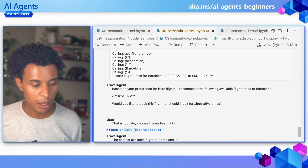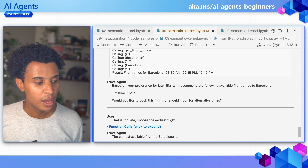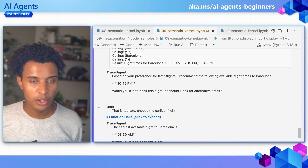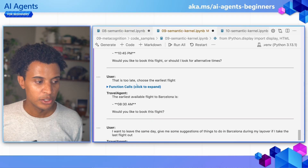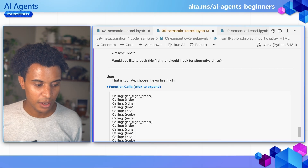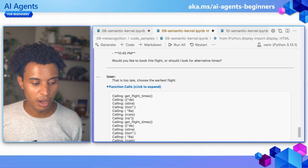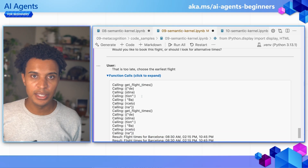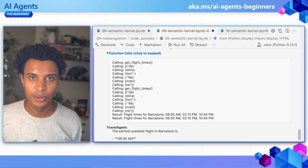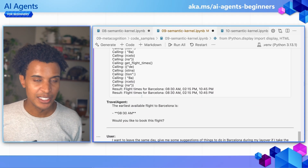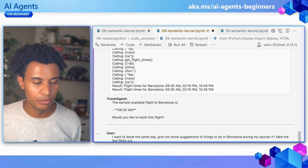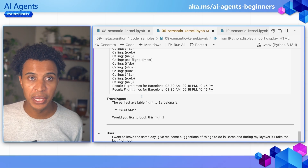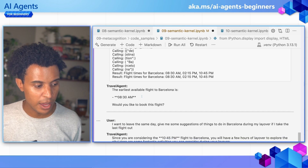Then the user says that's too late and they want the earliest flight. The agent makes the function call again to get available flights, and without needing to calculate time differences, it picks the earliest available flight, which is 8:30 AM.